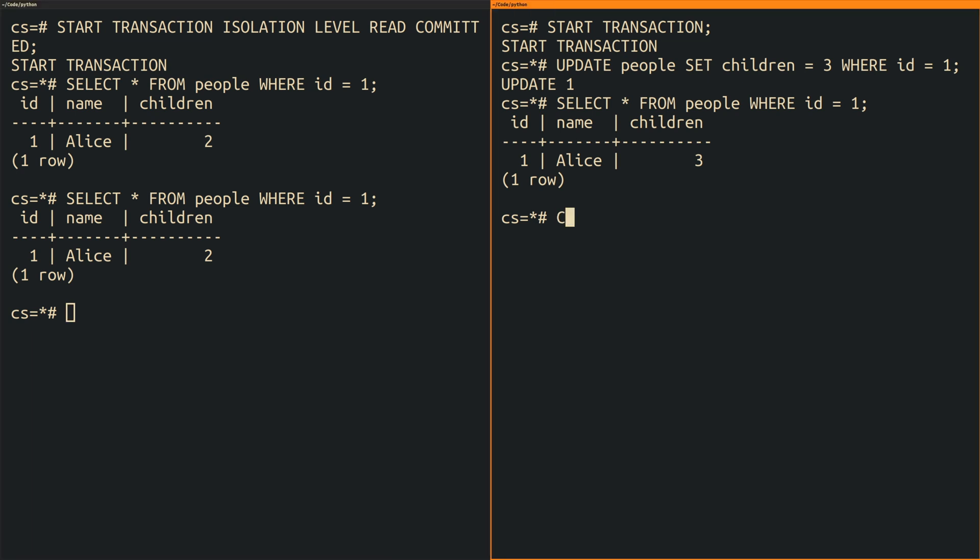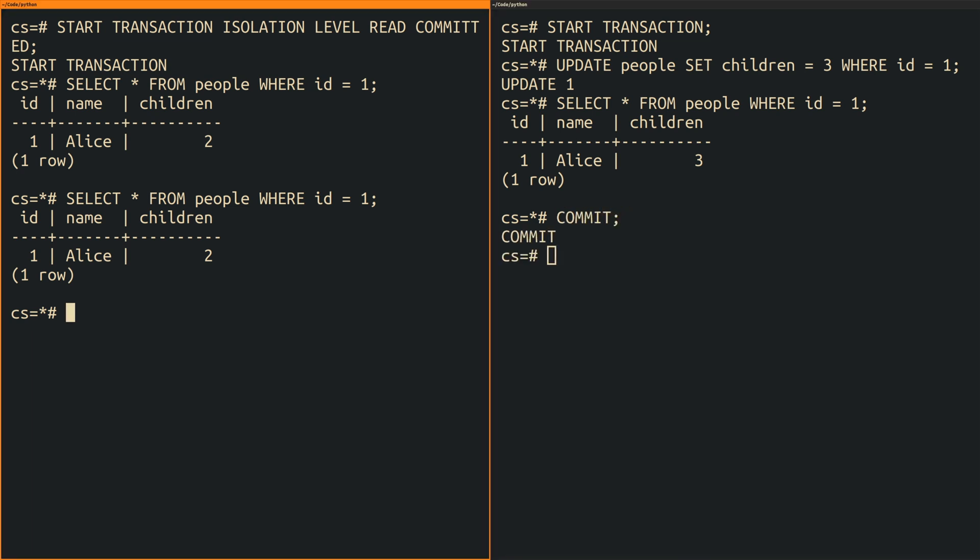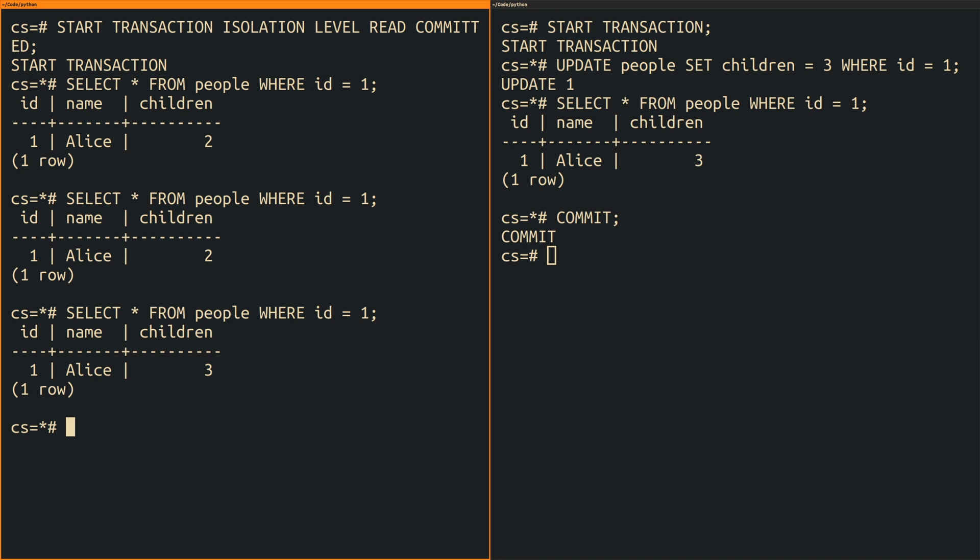Next I commit the second transaction and as soon as I do that the changes become visible in the first transaction. And this is the behavior that makes it a non-repeatable read. Because the first transaction performed the same query multiple times but got different results.